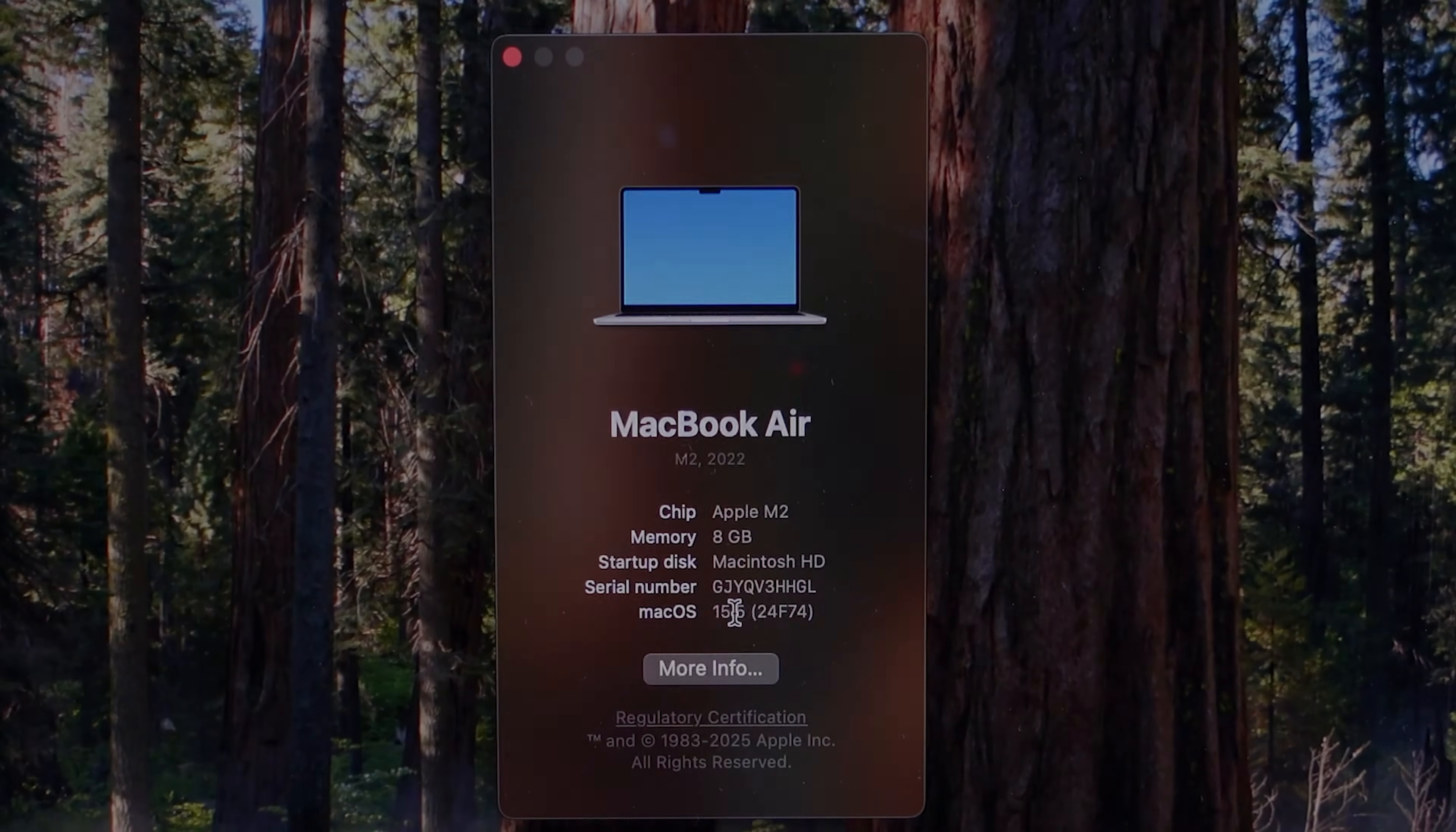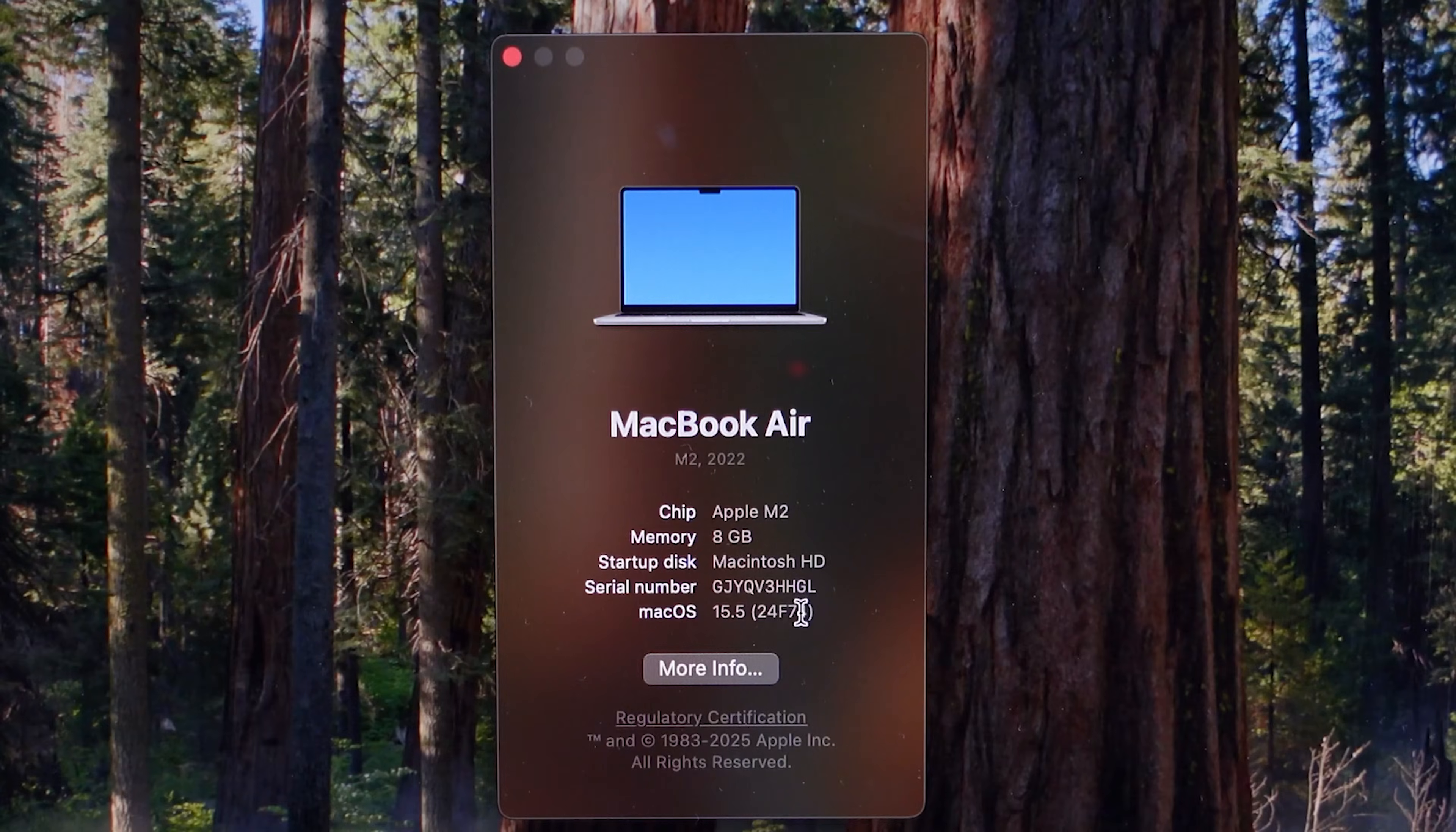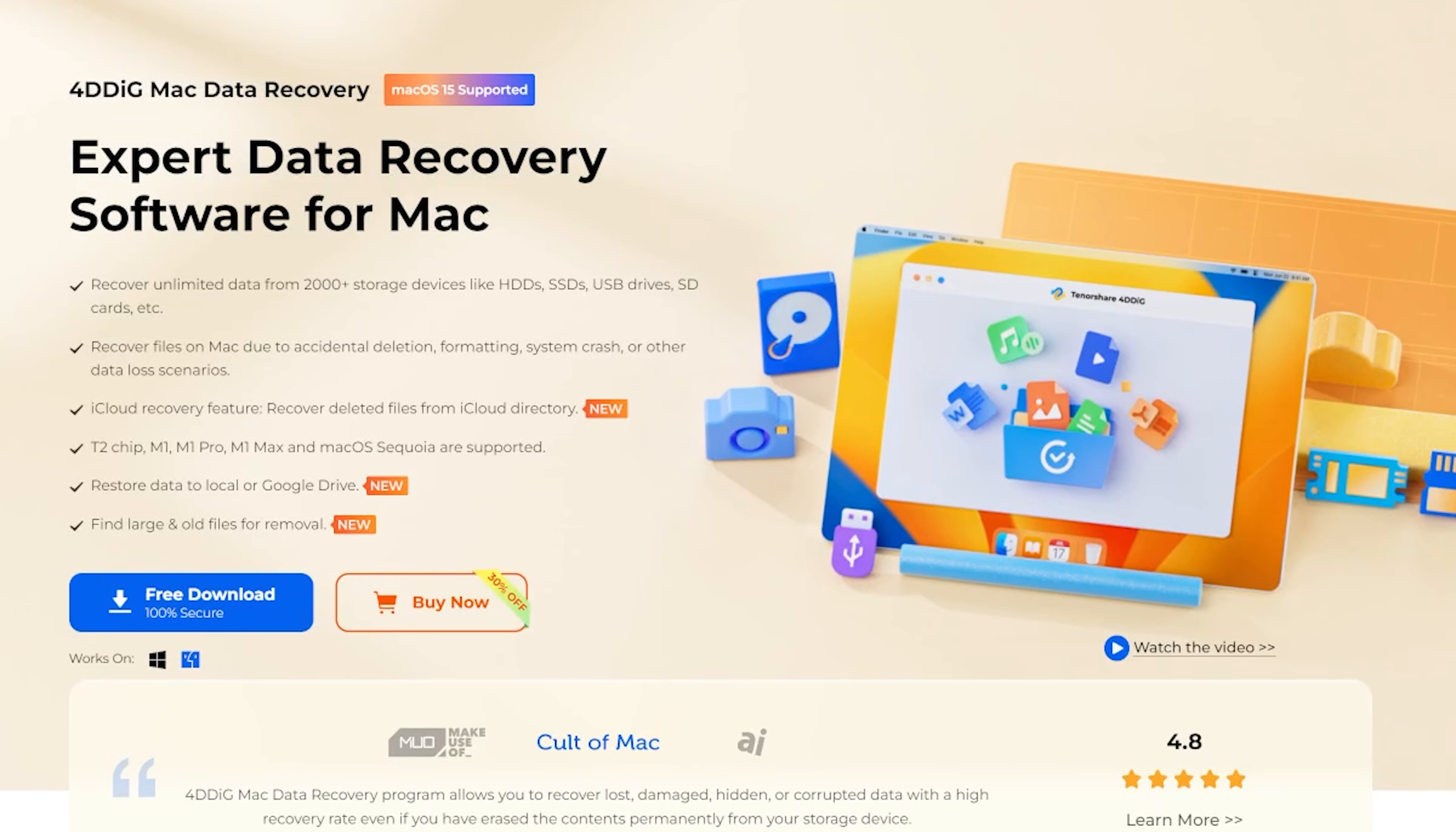If you didn't have a backup and need to recover files on a Mac, get 4DDig Mac Data Recovery.